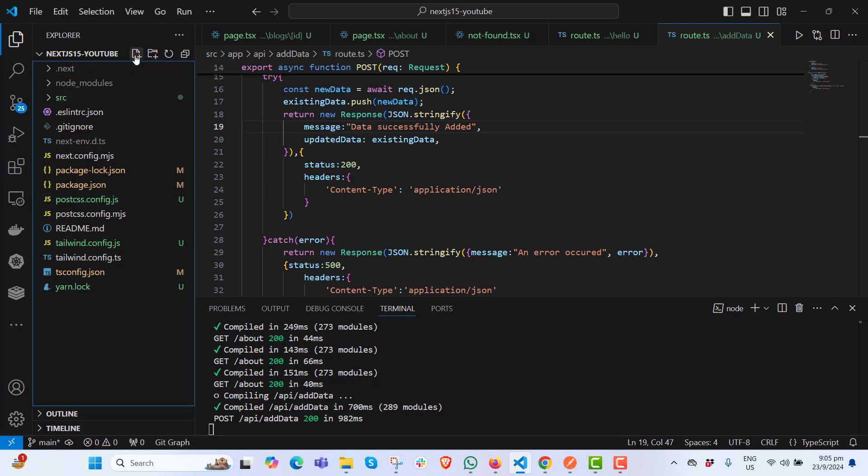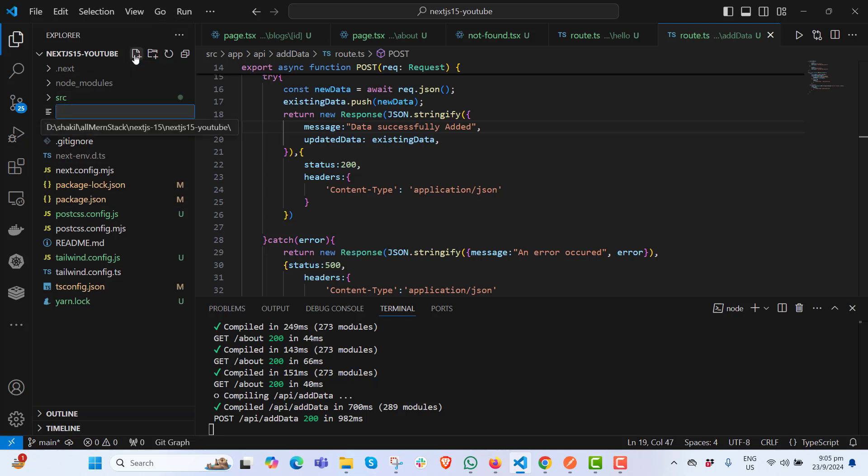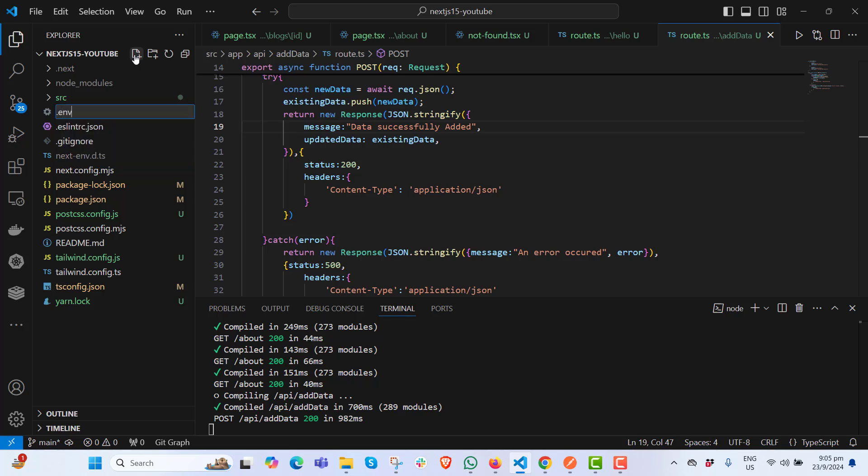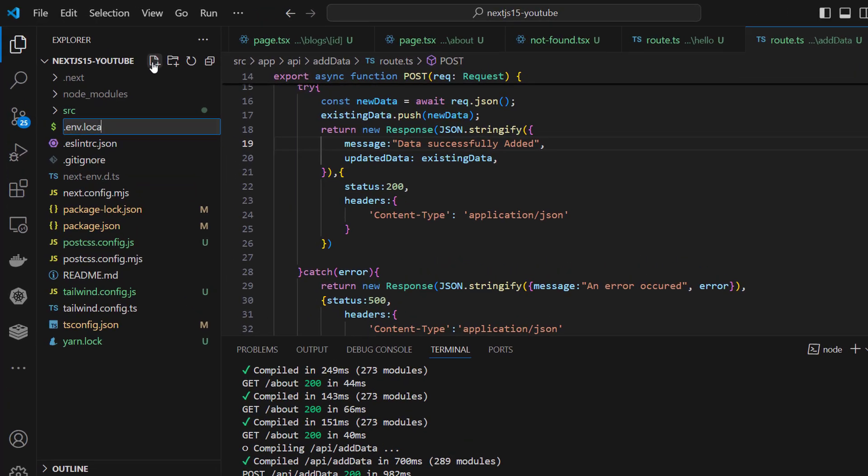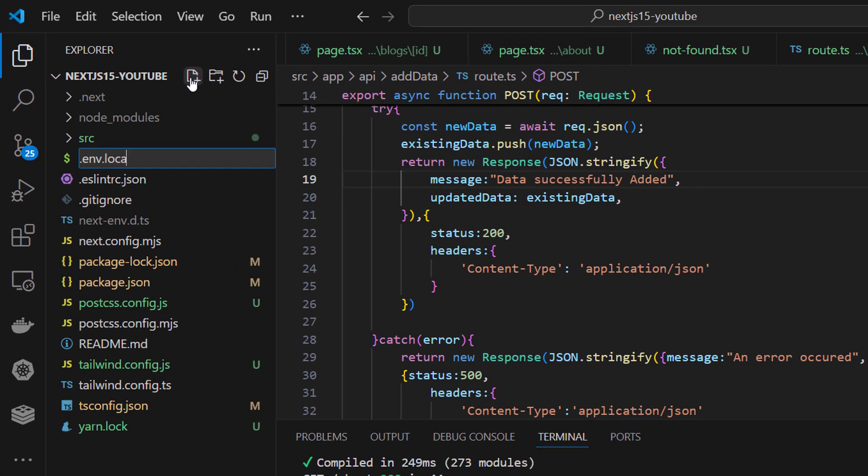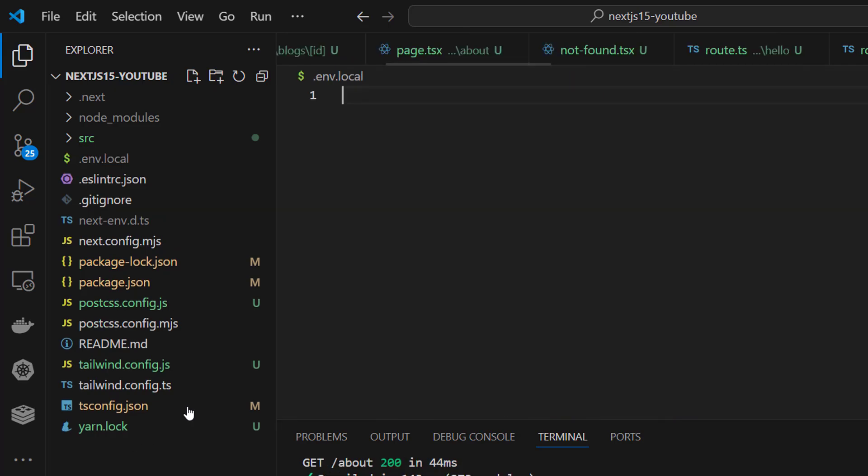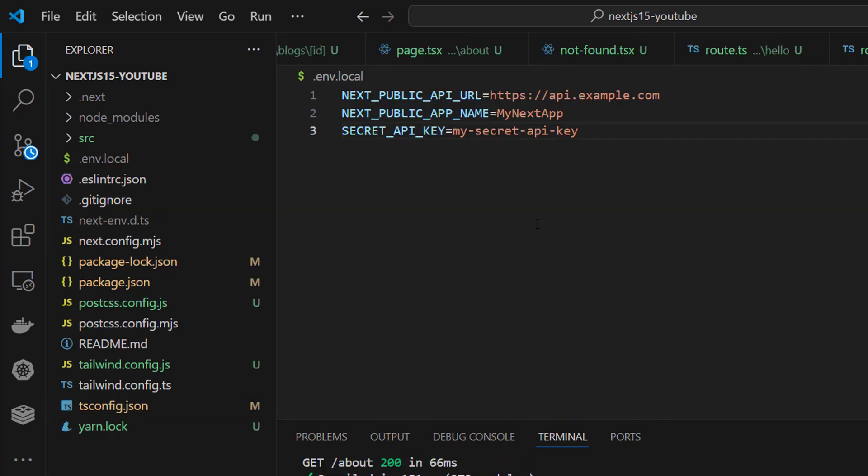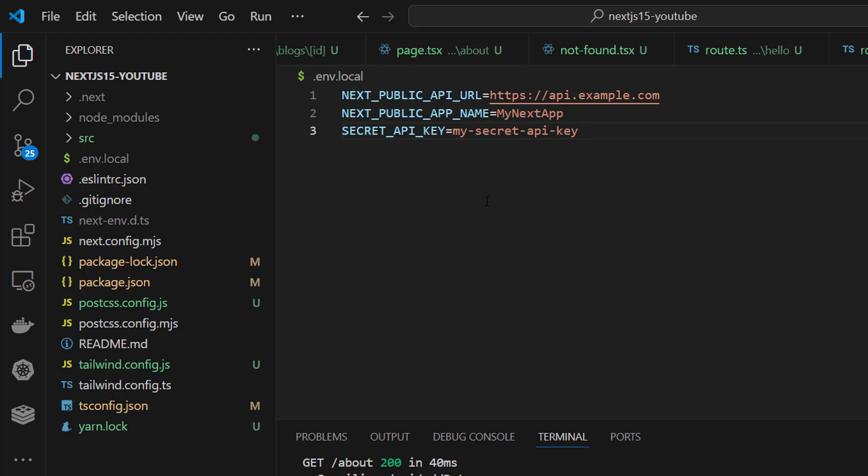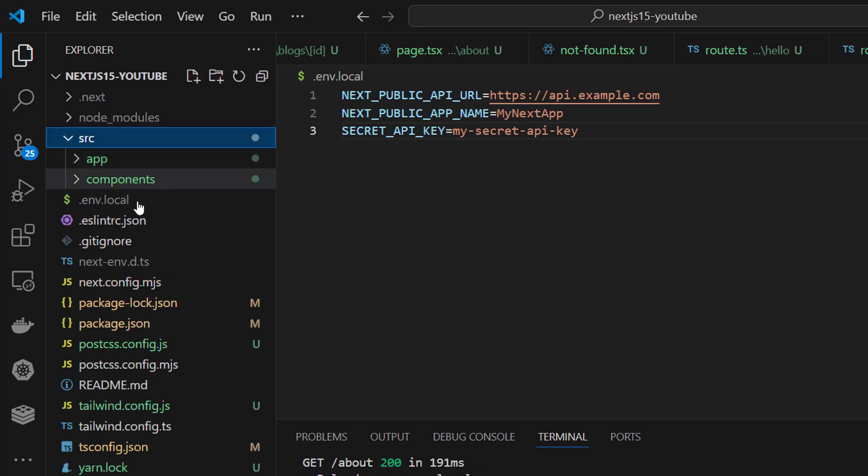You have to come to the root folder and create .env.local. I'm showing you two environment variables here, and we're testing the environment variables in our page.